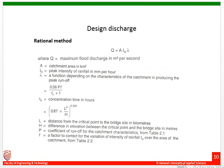The rational method gives the design discharge using the relation Q = A · I₀ · λ, where A is the catchment area, I₀ is the peak intensity of rainfall in mm per hour, and λ is a function depending on the characteristics of the catchment. This method is completely dependent on terrain condition and rainfall parameters. You will clearly understand this method when a problem is solved on finding the design discharge.